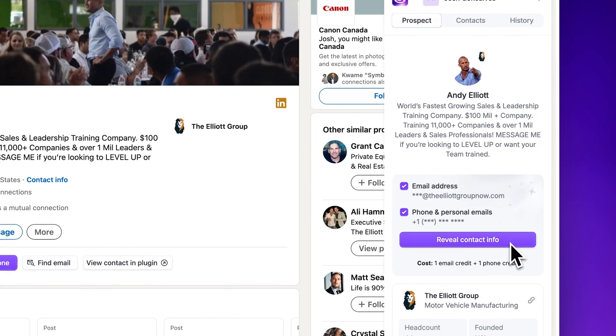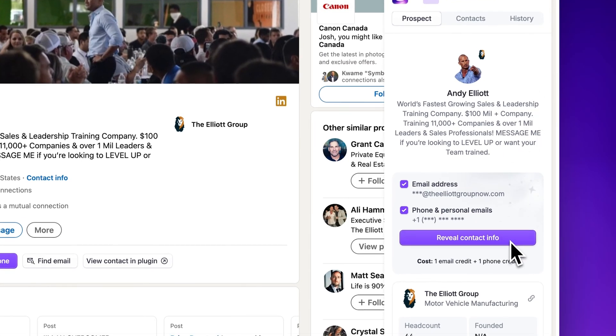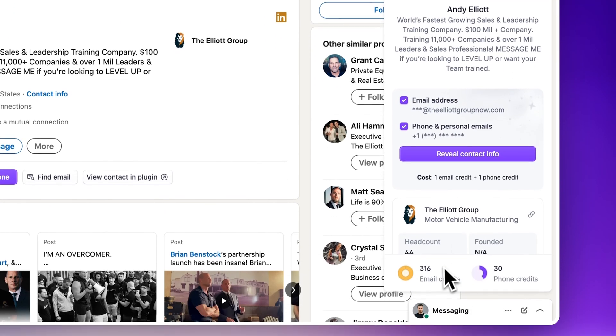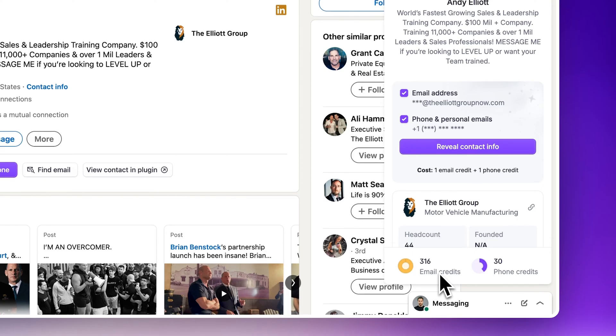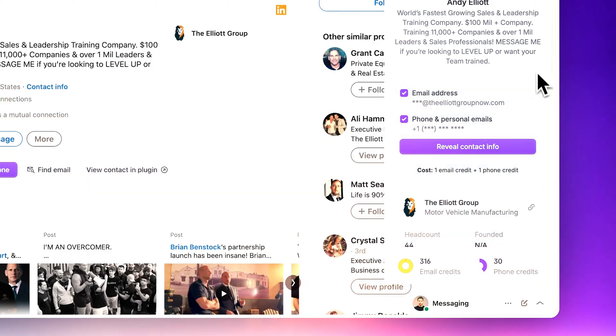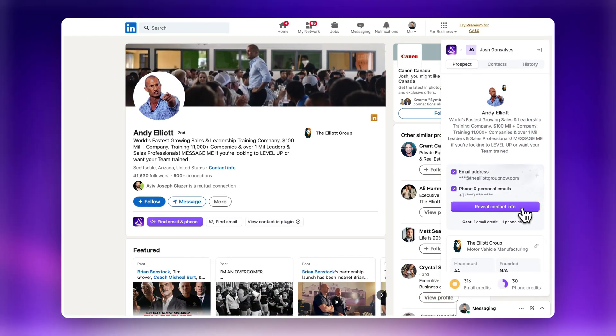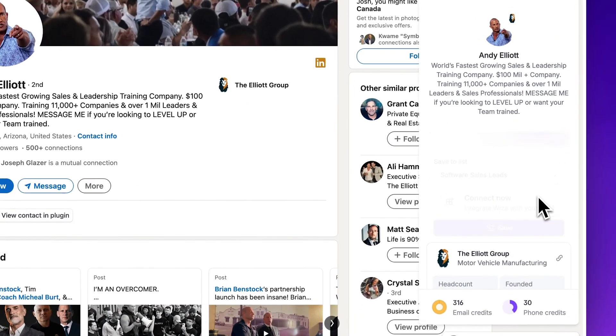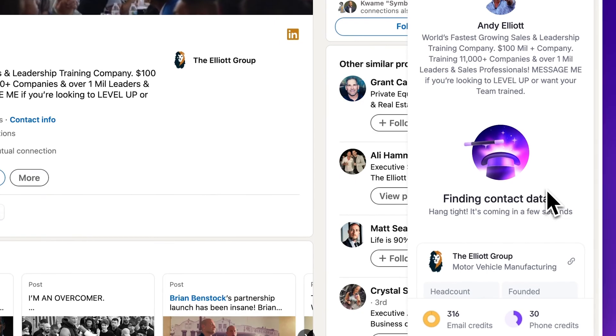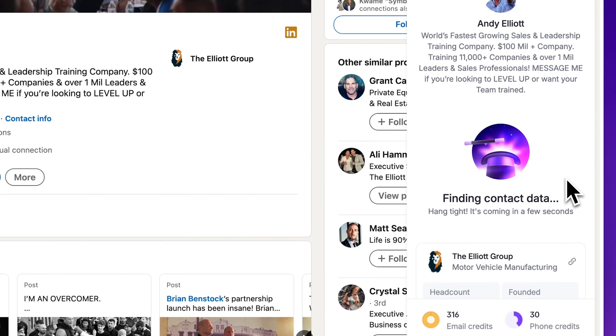Click review contact info when you're ready to view their info. You'll notice under review contact info that it shows how many credits it costs to run the extension. And at the bottom of the extension, you'll see how many credits you have in your account. Now, it might take some time for the extension to find the information, but if a phone number is associated with the person, Wize will find it.